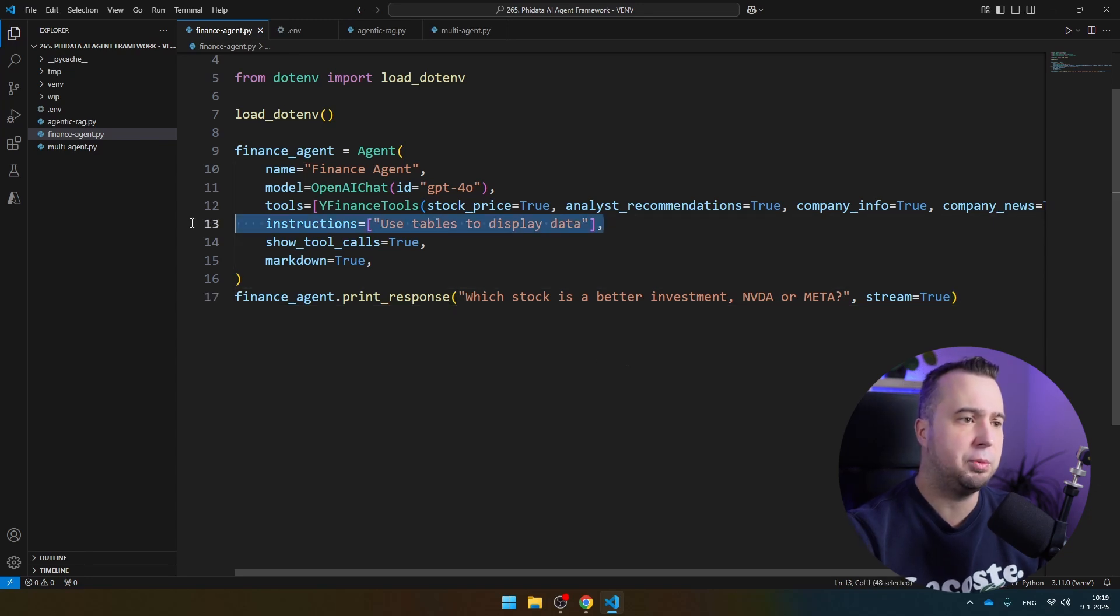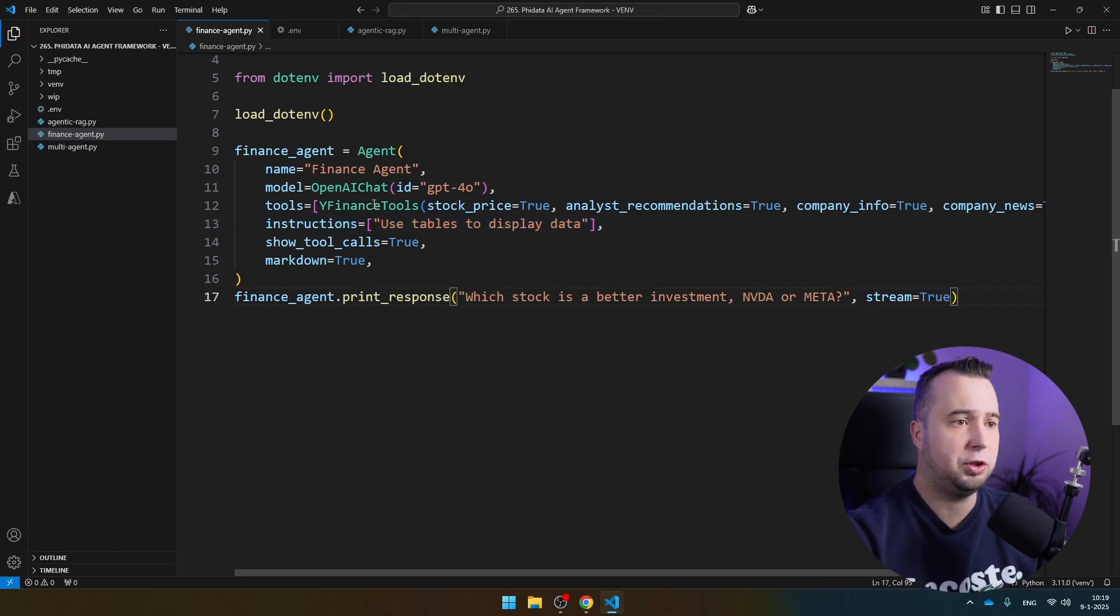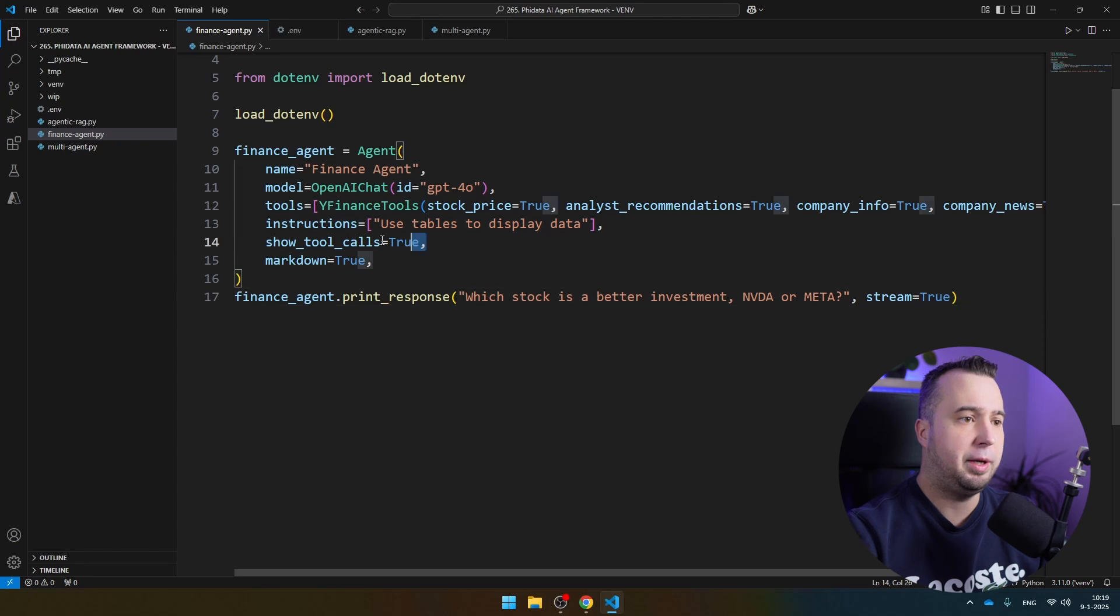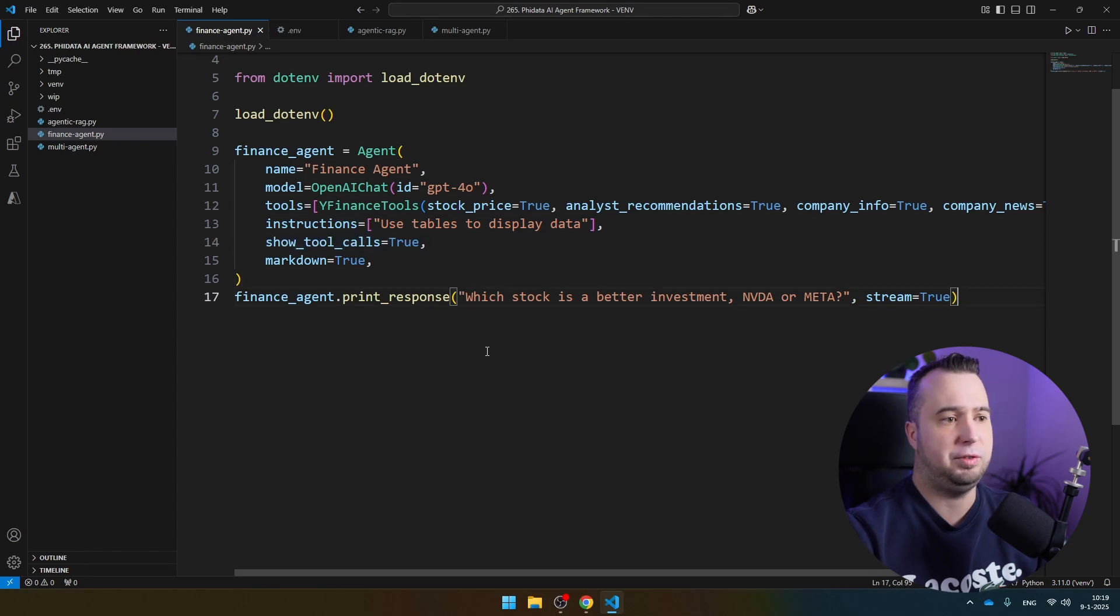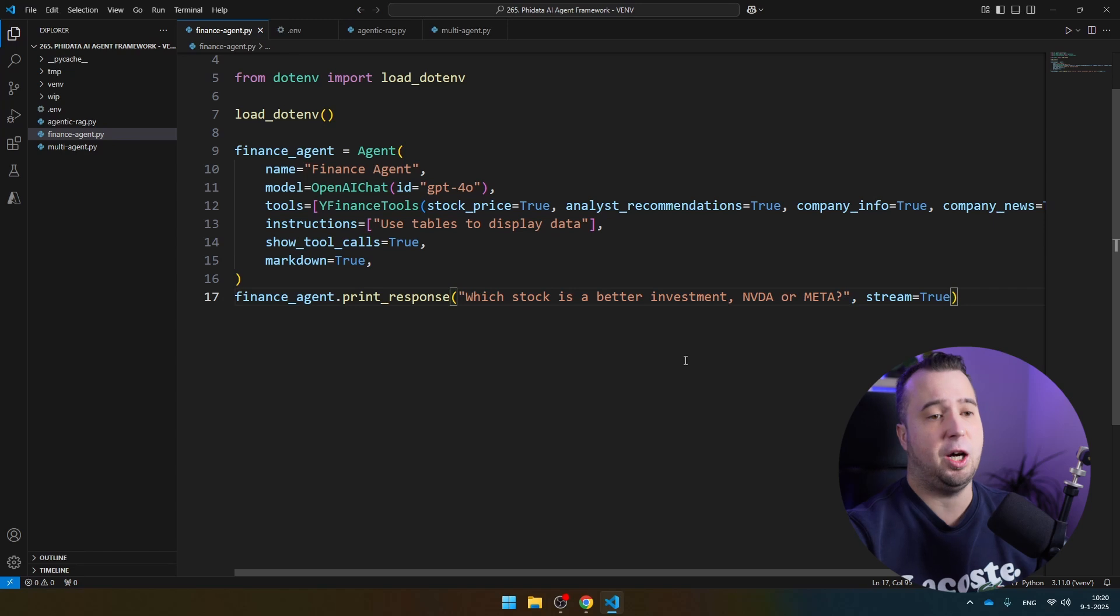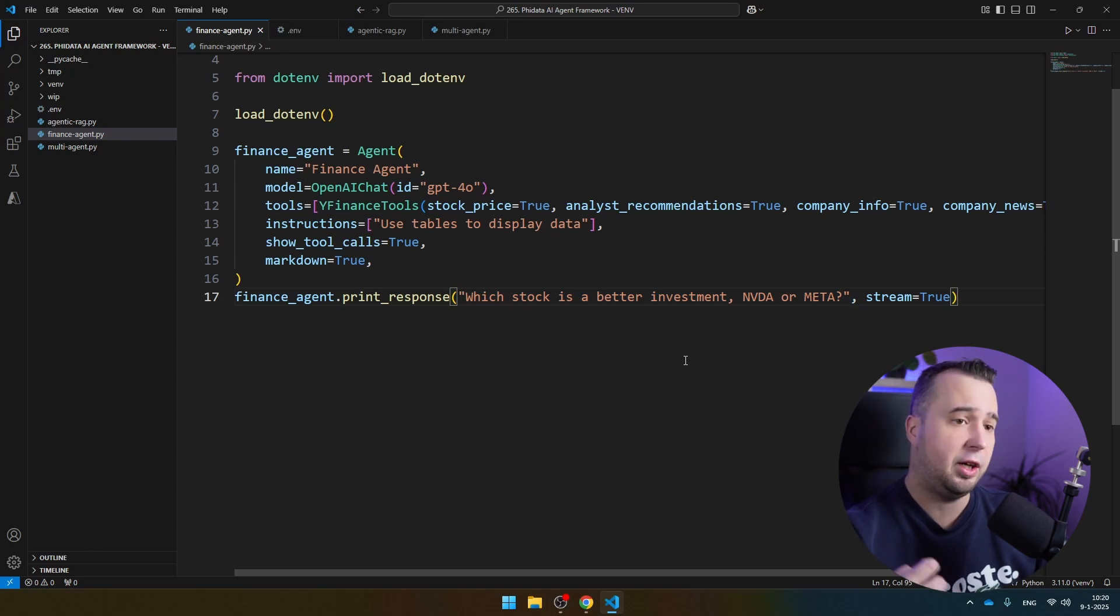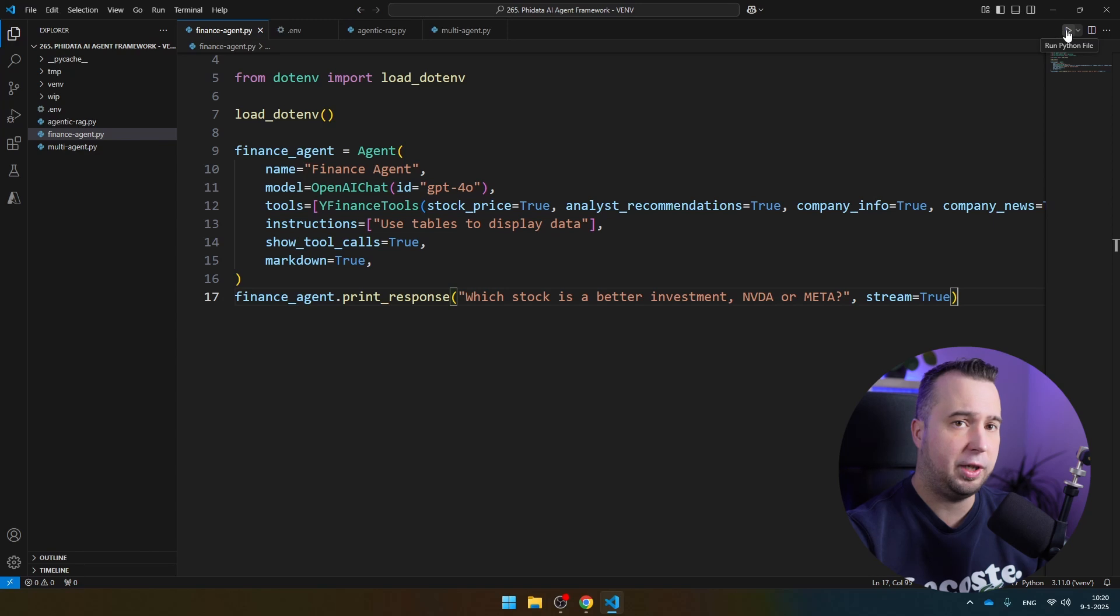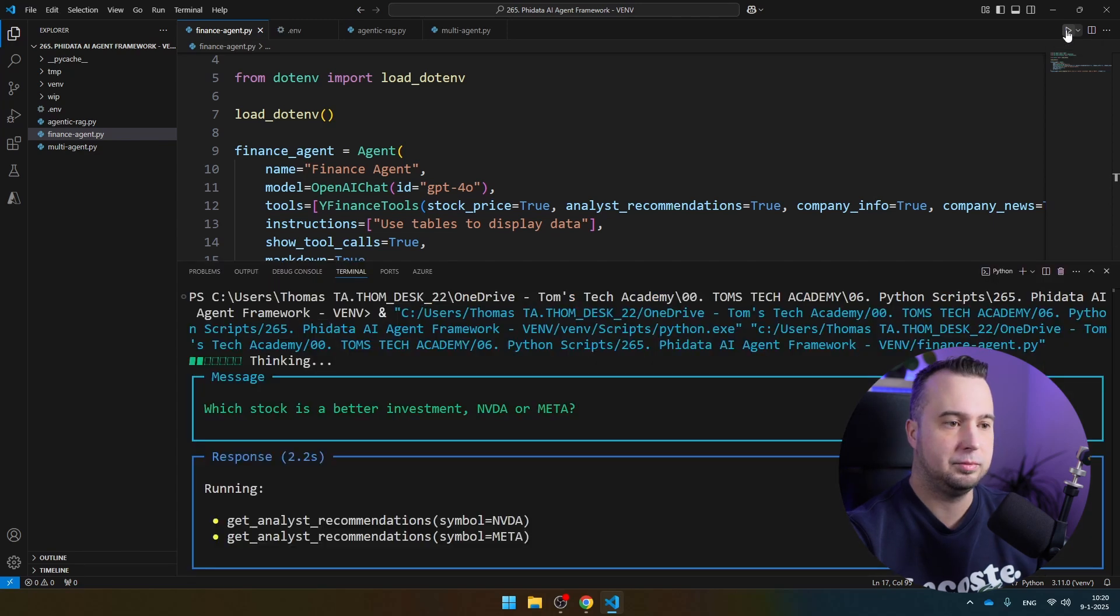You see we can give it some instructions. Of course, you can change the instructions, and we make the tool calls visible. Then this is where I provide the actual prompt. Later in this video, I will also show you how you can access your AI agent from a really nice user interface. For now, let's run our AI agent.